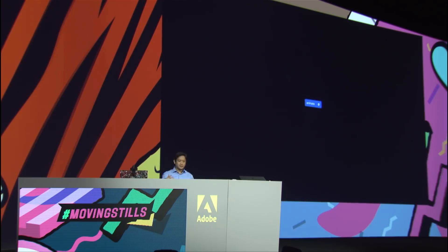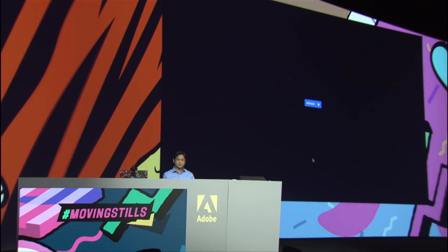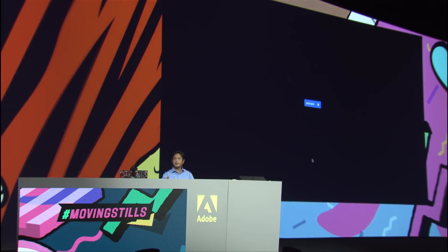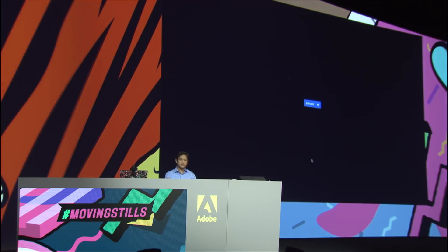Here at Adobe we want to do much better than this. Today I'm super excited to introduce Project Moving Stills — our brand new technology that can turn any of your regular photos into realistic video. Let me show you how it works.